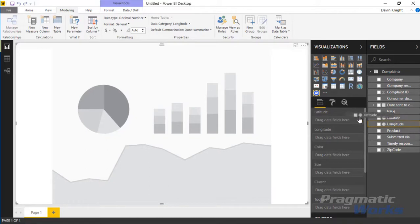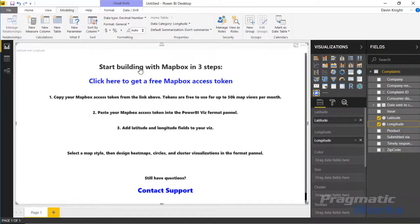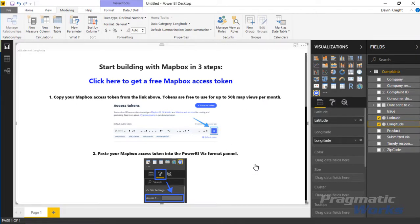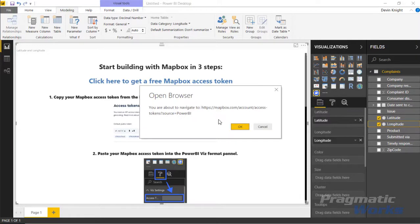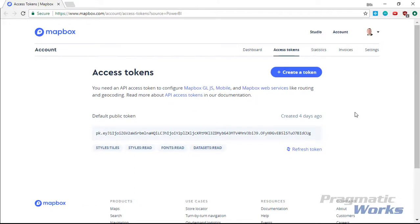Now drag and drop the latitude and longitude into the map. You'll get prompted to enter an access token from Mapbox. This is what you use when trying out their visual. They allow you to visualize up to 50,000 map views per month for free. Beyond that you'd need to pay. To get the free token, select the link provided, which opens a web browser where you can create an account.